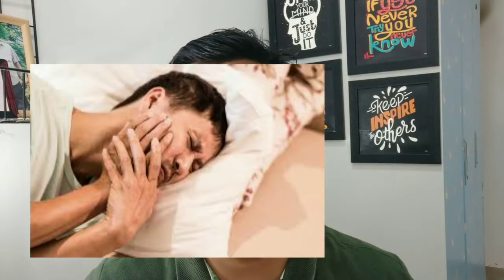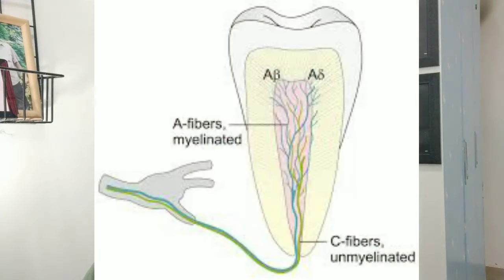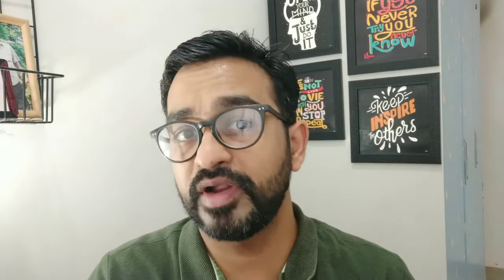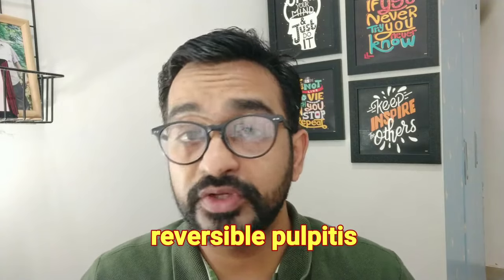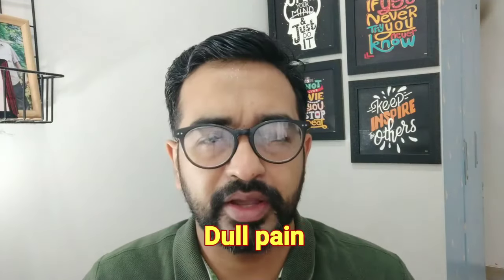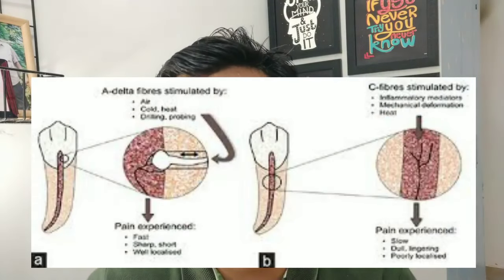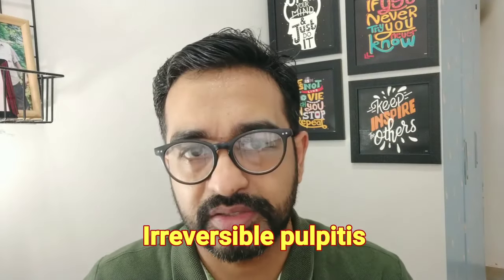If the tooth has a sharp lancinating pain — which is the activation of A-delta fibers — and upon removal of the stimulus (such as cold water, ice cream, or hot water) the pain immediately subsides, then it's reversible pulpitis. If the tooth has a boring, gnawing kind of pain and the pain doesn't reduce even after removal of the stimulus and stays for half an hour, one hour, or more than 10 minutes, then it is indicative of chronic irreversible pulpitis.